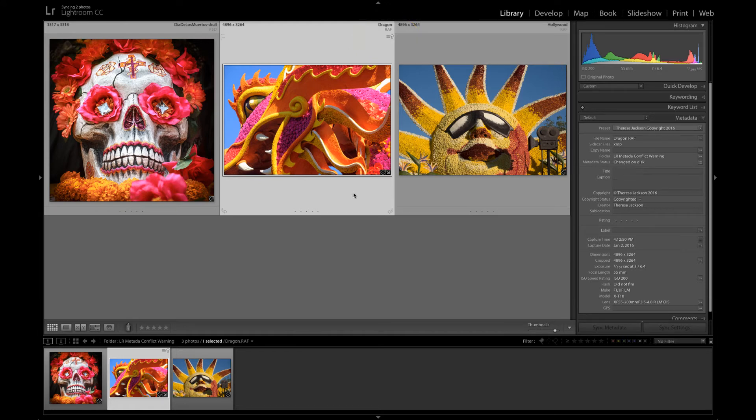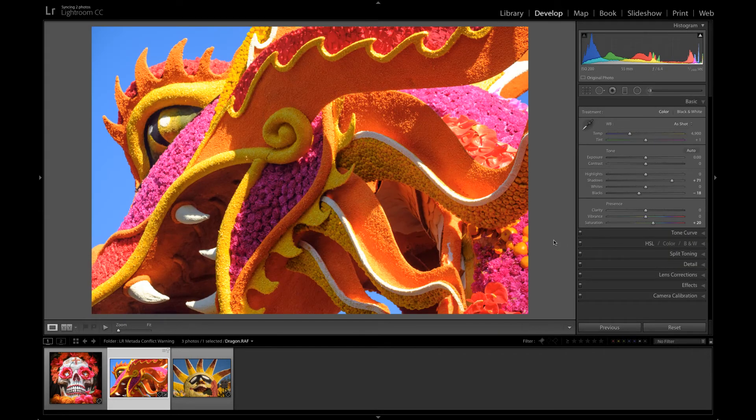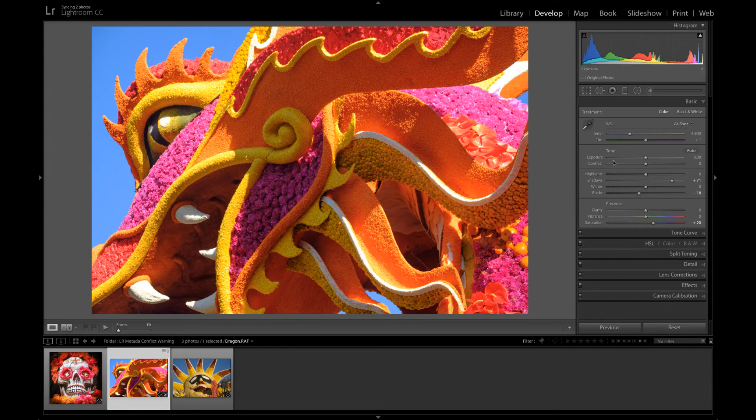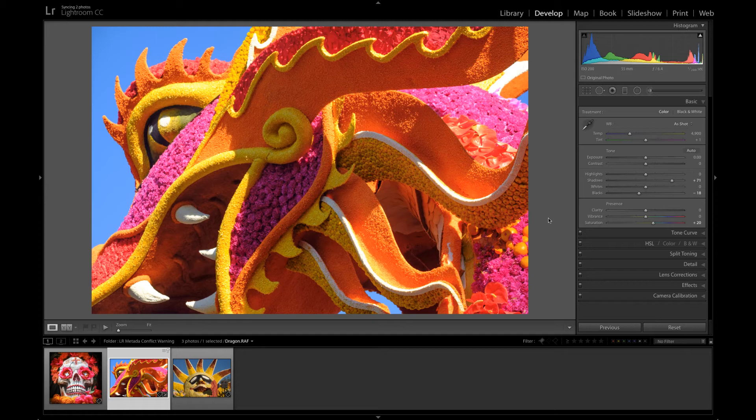I'm going to switch to the develop module with the D key. Now that I'm in the develop module we can see the sliders here that this image has some edits so I edited it here in Lightroom and I also edited it outside of Lightroom and that's what the conflict is. The conflict is saying hey which one of these edits do you want to use?